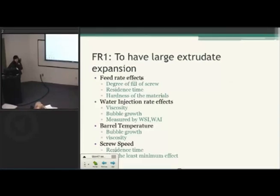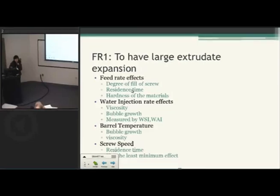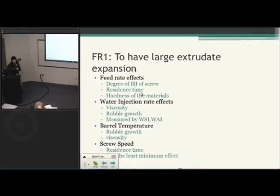Feed rate is important because it impacts the degree of fill of the screw with materials. If the screw is very overloaded, the materials inside are not going to get equal temperature distribution from the system. So it's going to impact the residence time, and since it could be overloaded, it's going to also impact the hardness of the material. You have to adjust your feed rate so that there's a reasonable distribution of materials in the screw and every material is getting the heat distribution from the system.